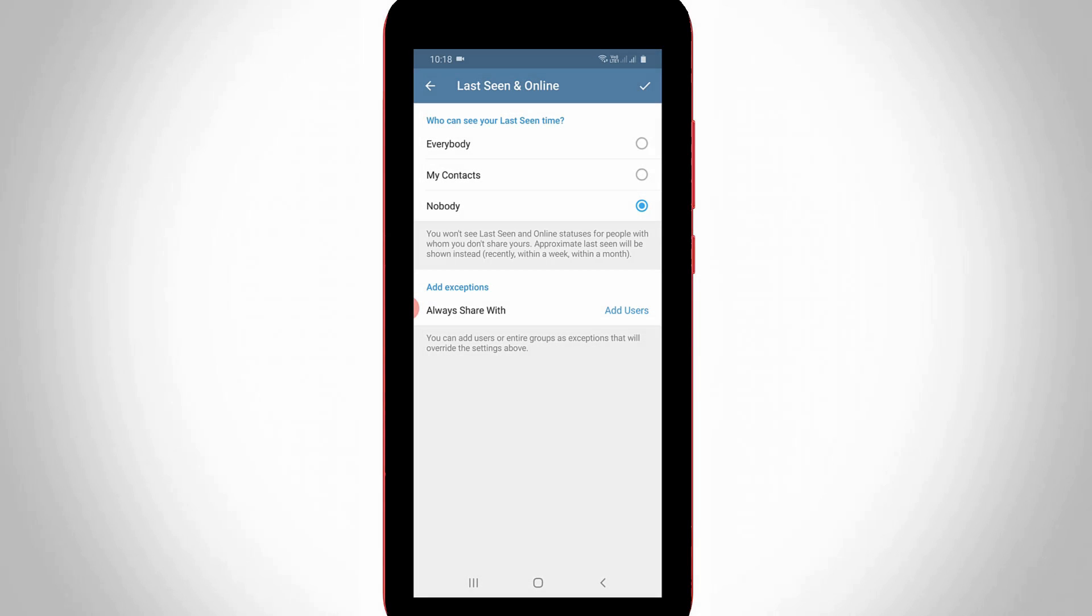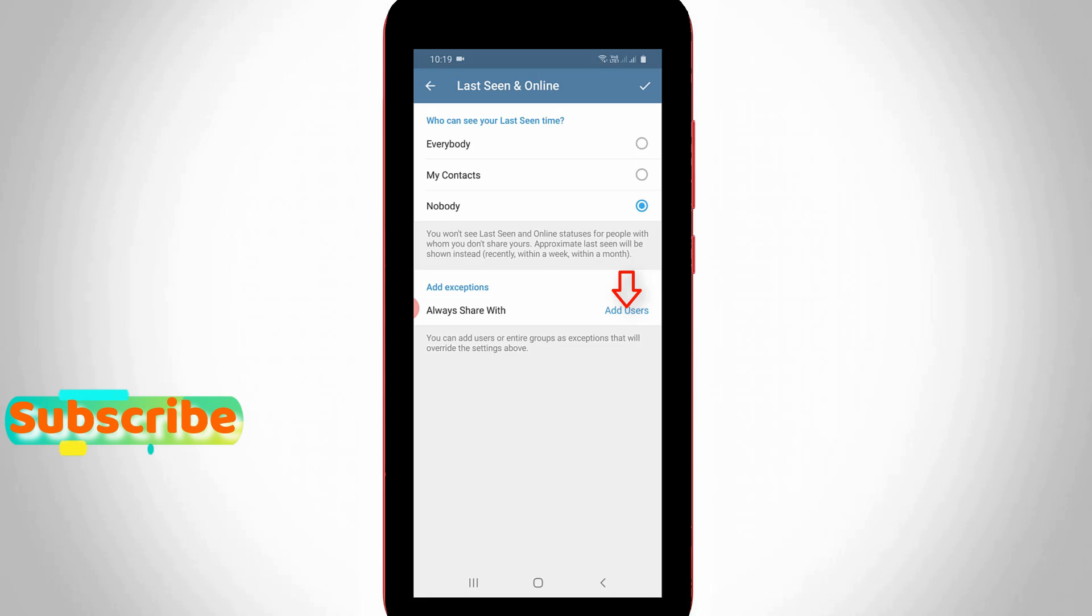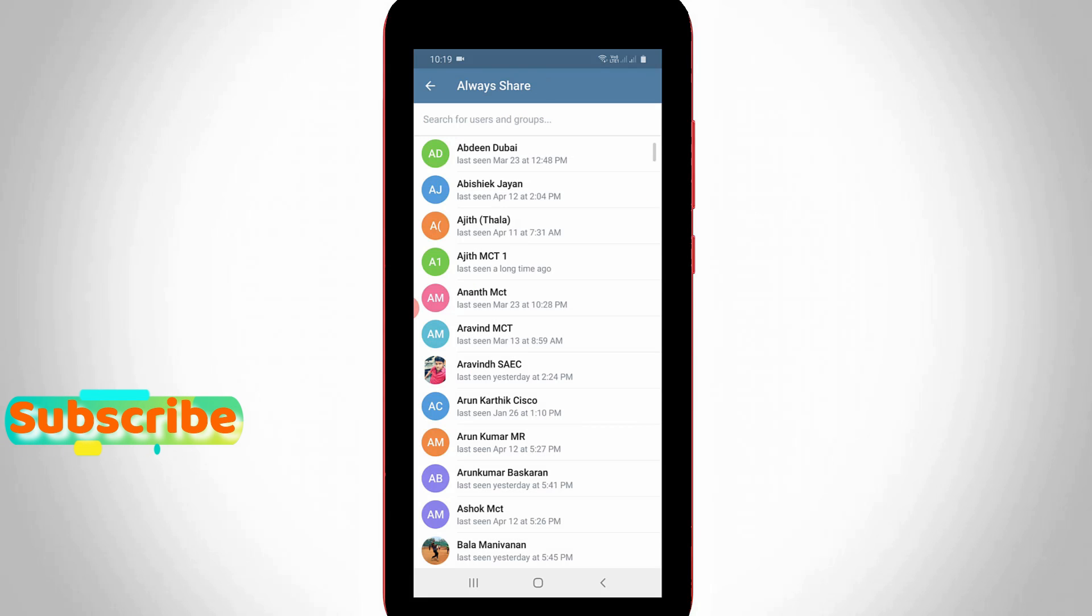Or you can only share your last seen for particular Telegram users. Simply press this add users option, followed by always share with option. Here you can select any one Telegram user or more than one user to share your last seen status.